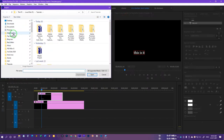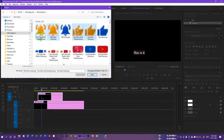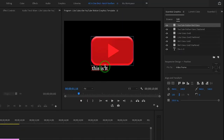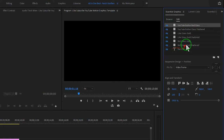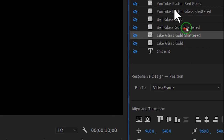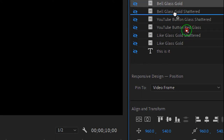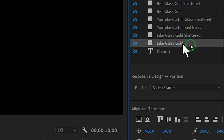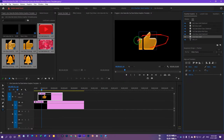Now browse for the project files — you can download these from the link in the description section below absolutely free. Select all of them: one is simple and the second is shattered glass. They will load in. Click the eye icon to turn all of these off, including the text. Now let's rearrange them in this order: like glass gold, then like glass gold shattered, then YouTube button red glass, YouTube button glass shattered, bell glass gold, and bell gold shattered. Turn on like glass gold and choose the selection tool by pressing V.